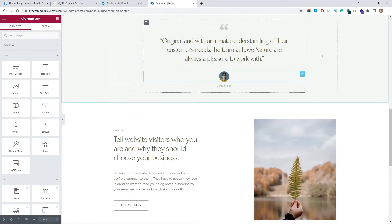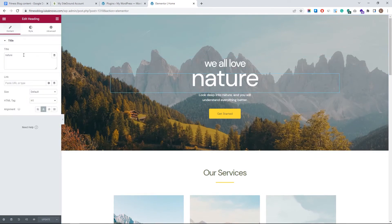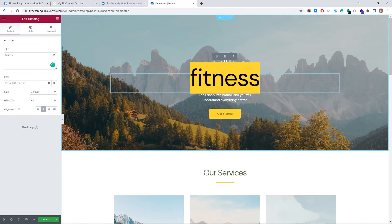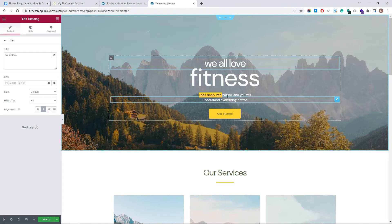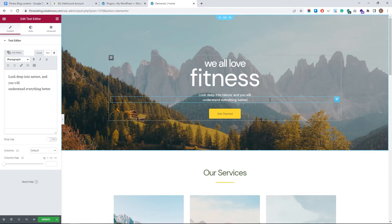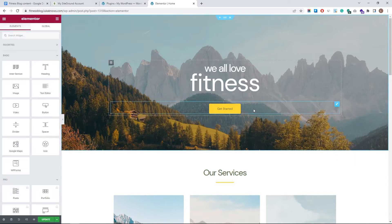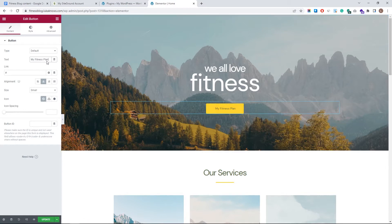Hover over the administration bar and click 'Edit with Elementor.' You'll see the Elementor editor. Click the navigation off and we can start changing things. Everything I hover over can be redesigned. Let's start editing — instead of 'nature' I'll put 'fitness.' To change text, click on it and type directly in the title field, or hover and click the pencil edit icon. Let's also get rid of the small subtitle text — right-click and hit Delete, or press Delete on your keyboard.